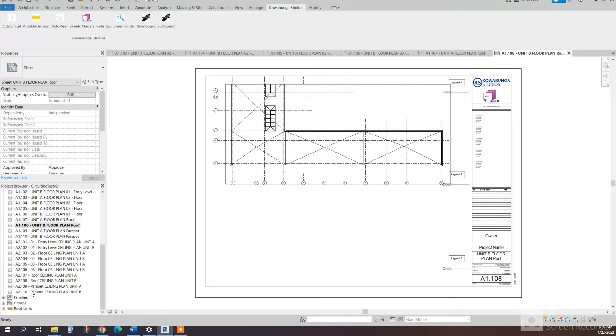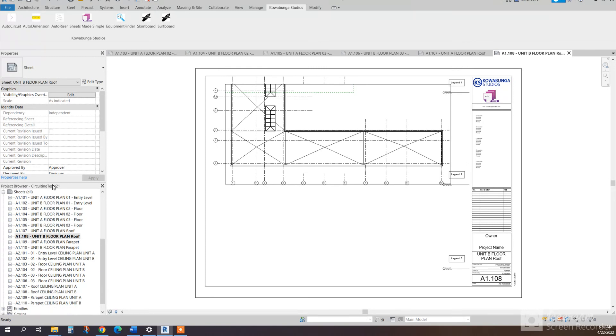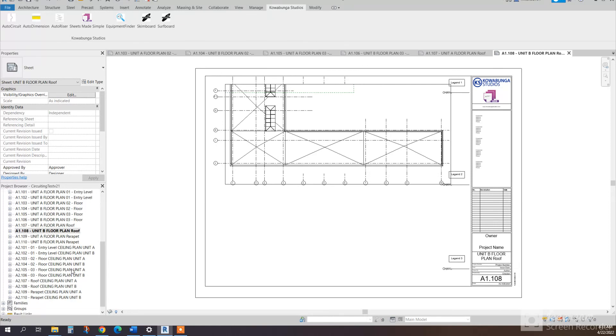And then you can see here, parapet, ceiling plan, unit A. So, depending on which you want the naming convention, whether that's before or after, that is how it's outlined. So this is a walkthrough of Sheets Made Simple.